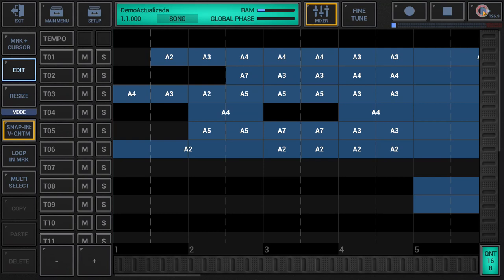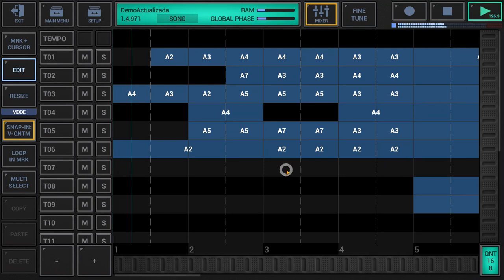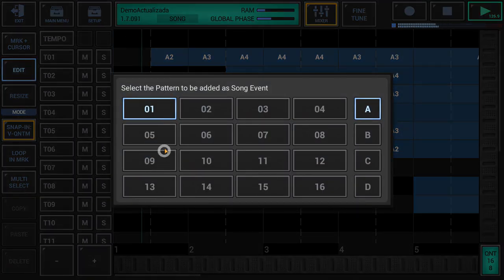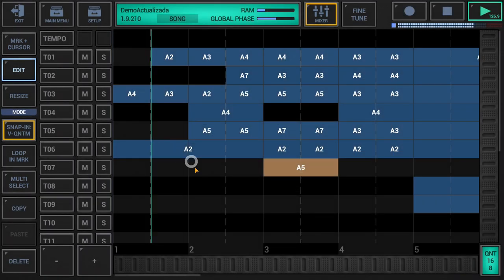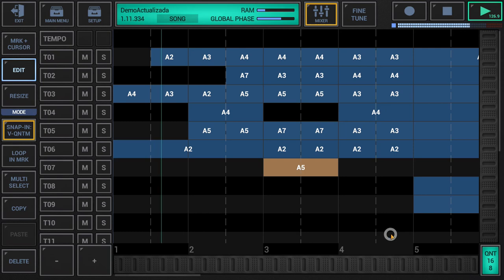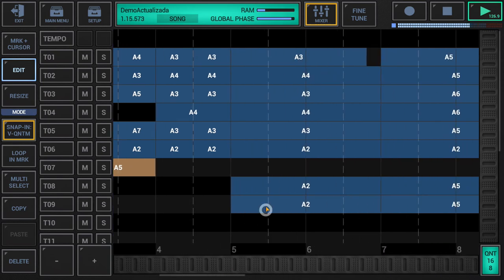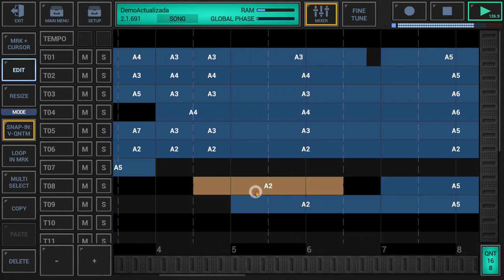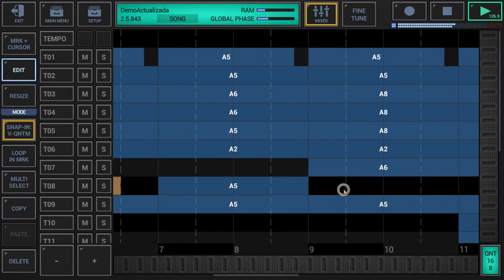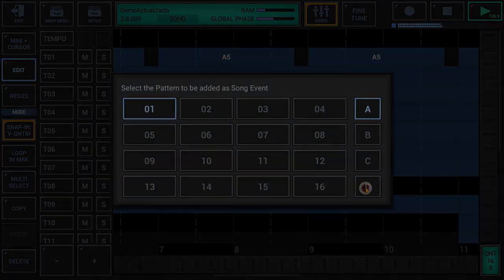Hi everyone, here we bring you a new video about the features and operation of the application G-Stomper Producer. On this occasion we will see all the aspects related to the graphical multi-track song arranger. Let's get started.